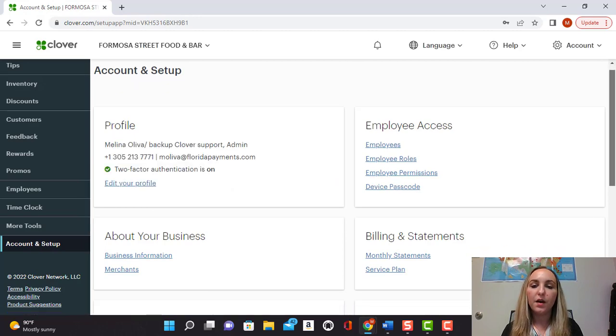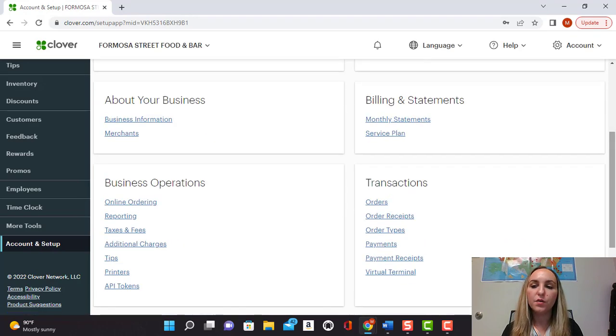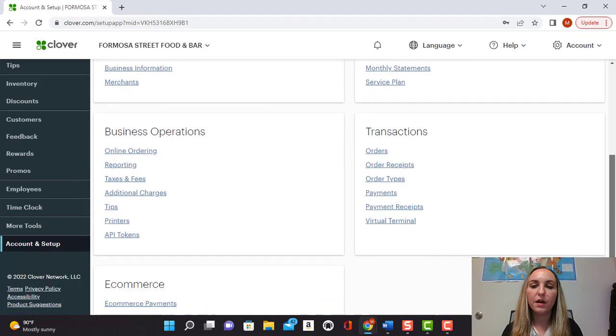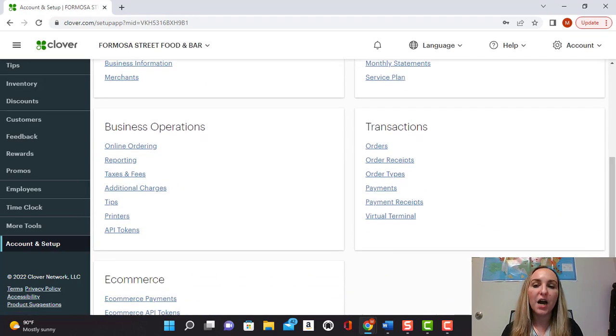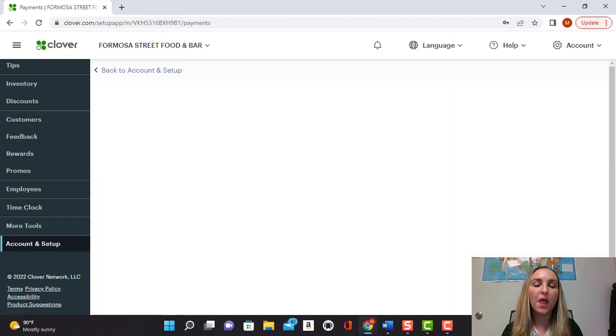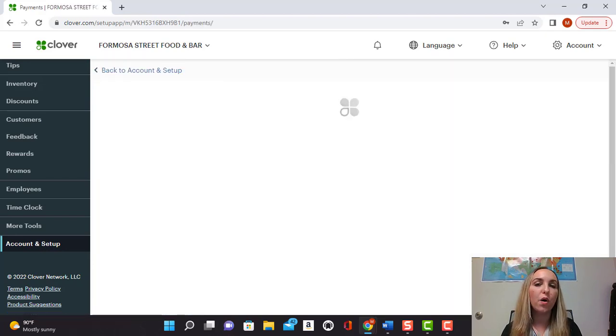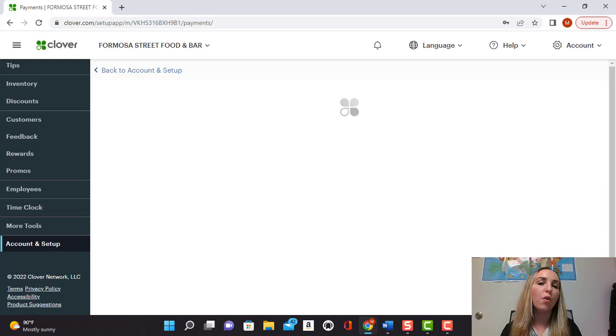And then you're going to scroll down. Under transactions, you're going to go to payments. And this is where you're going to select if you want your tip options to be on the screen or on the receipt.